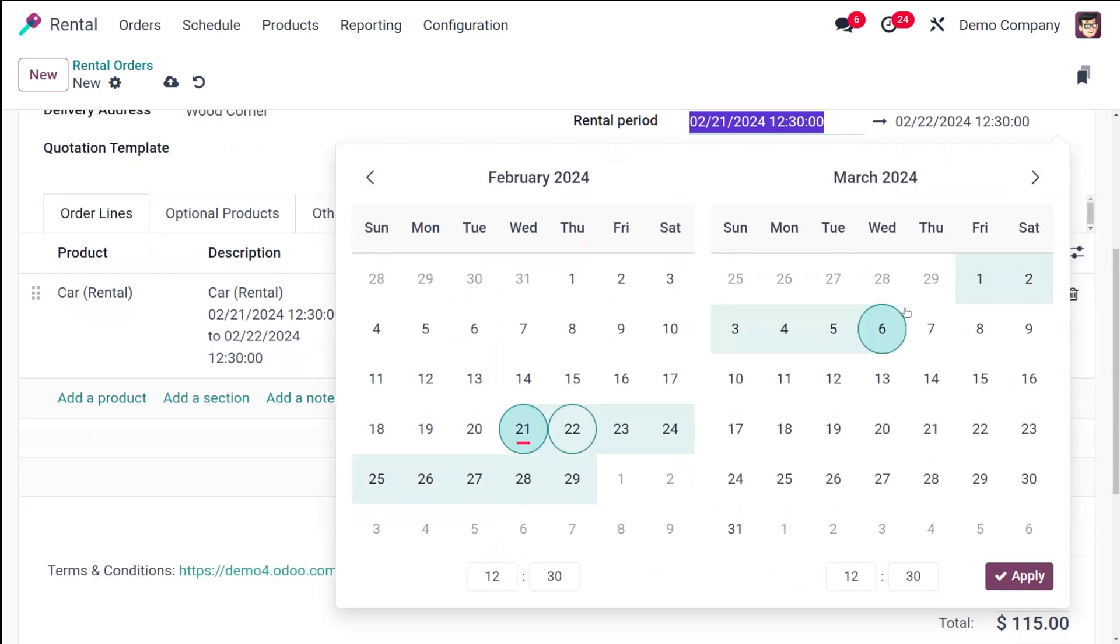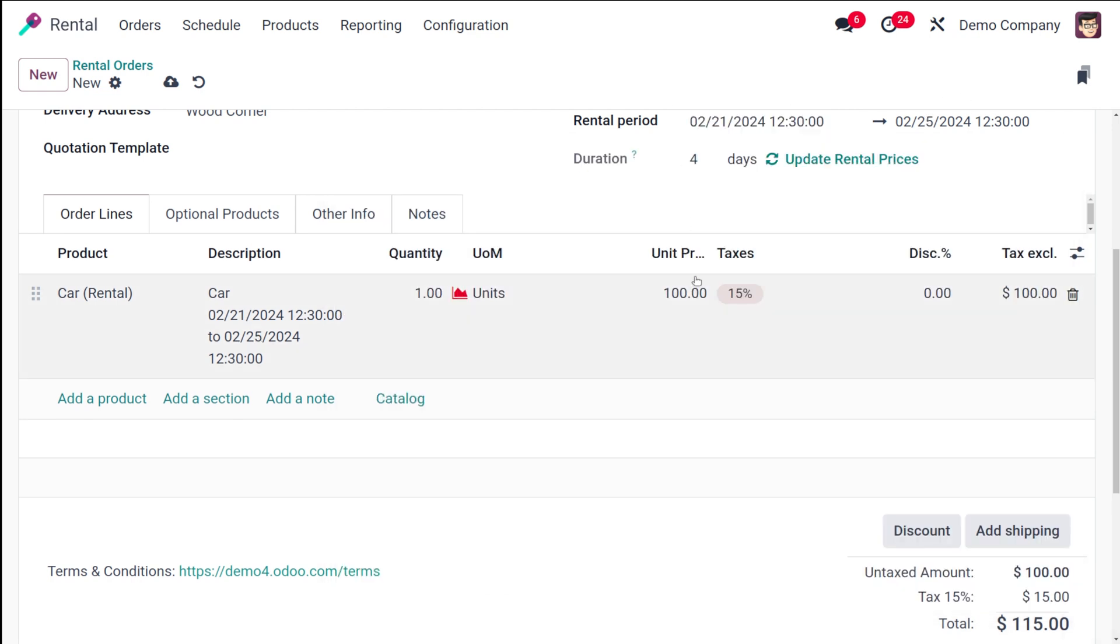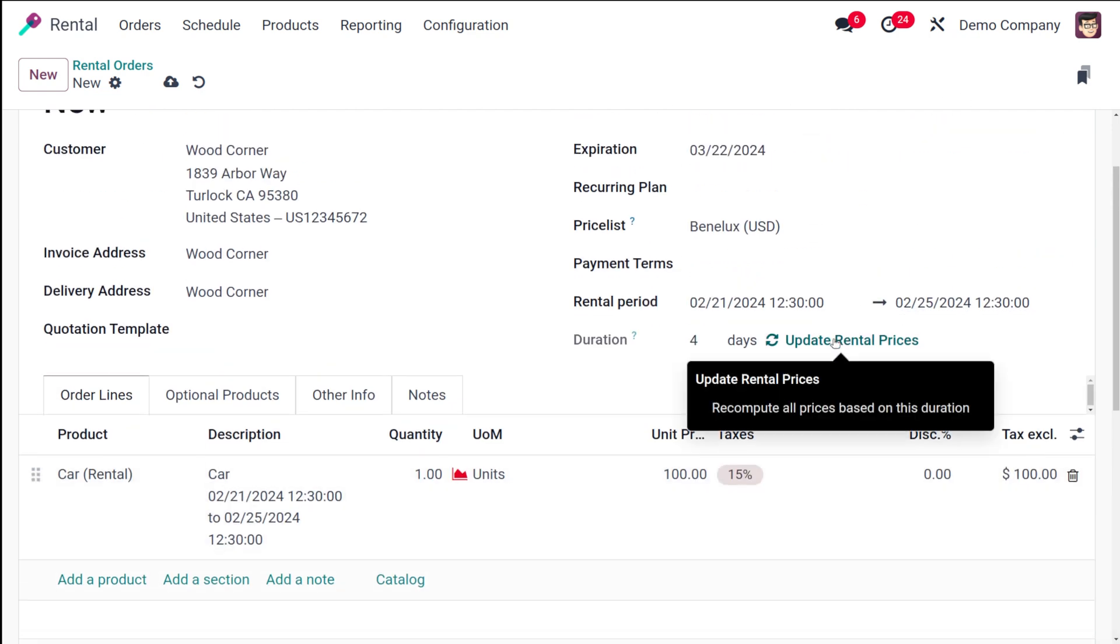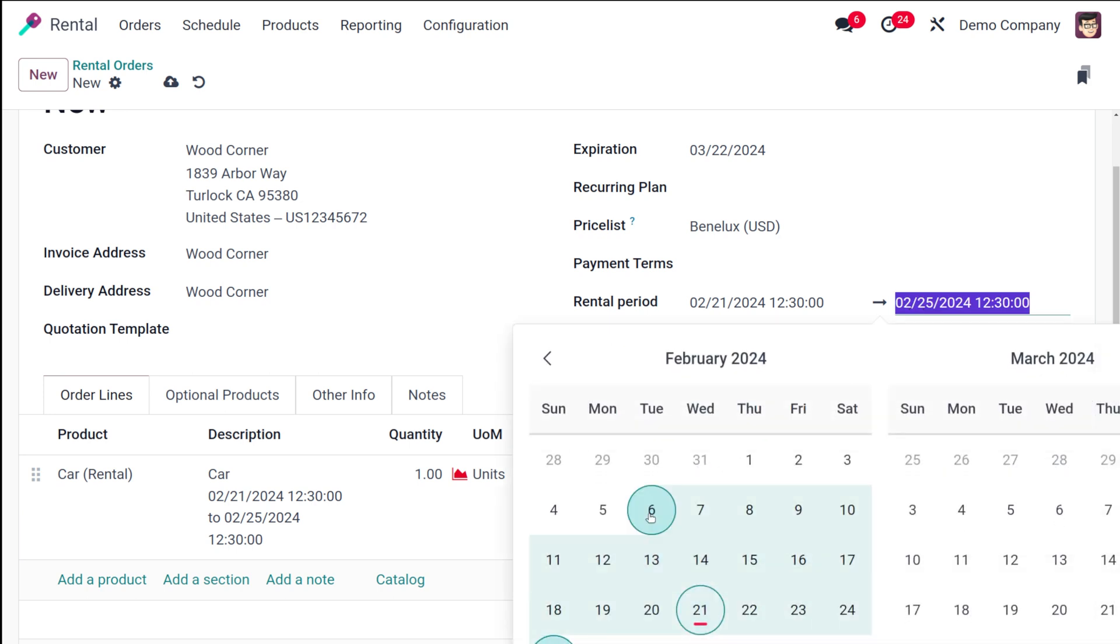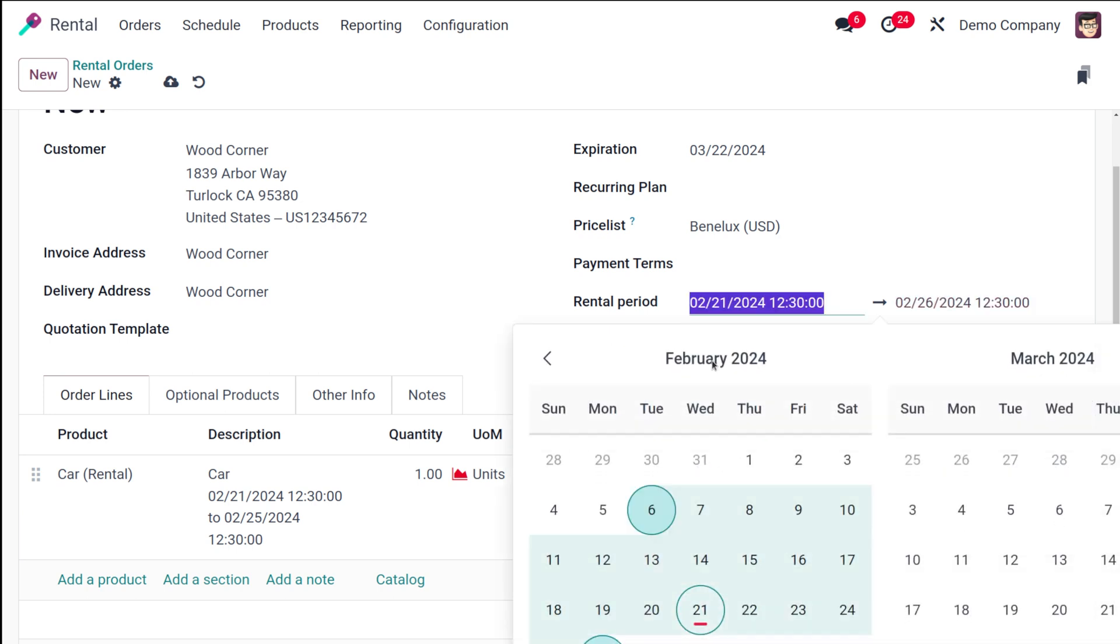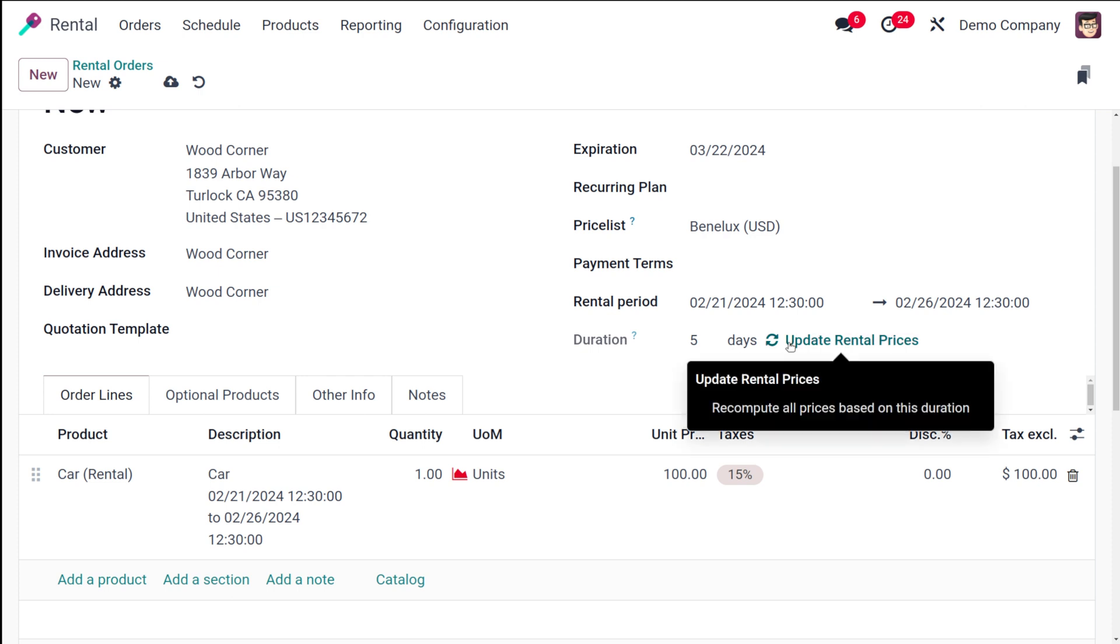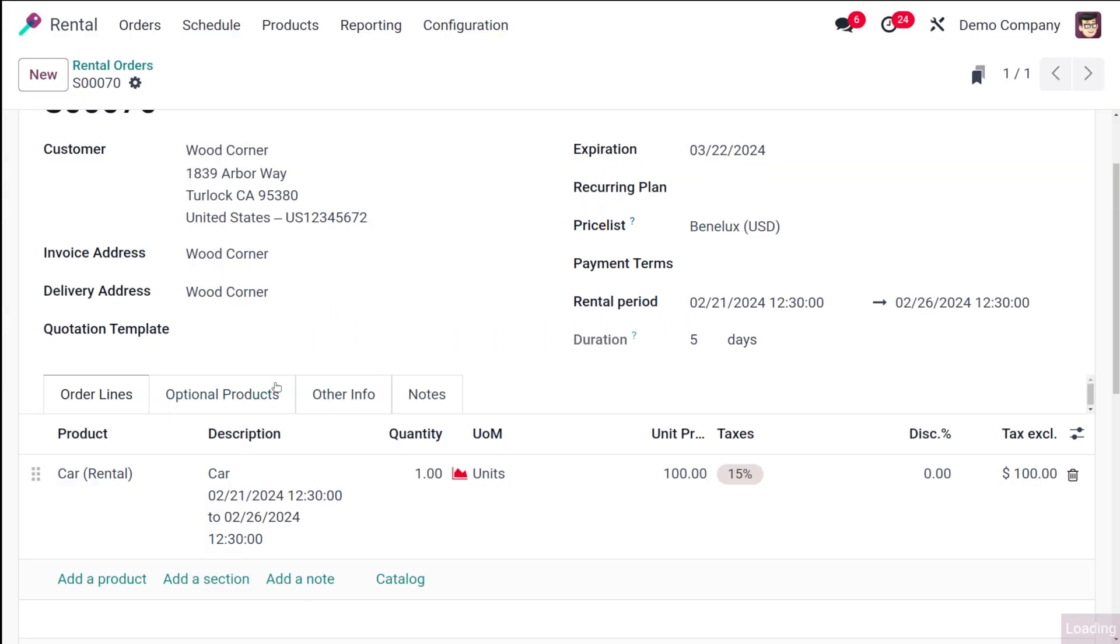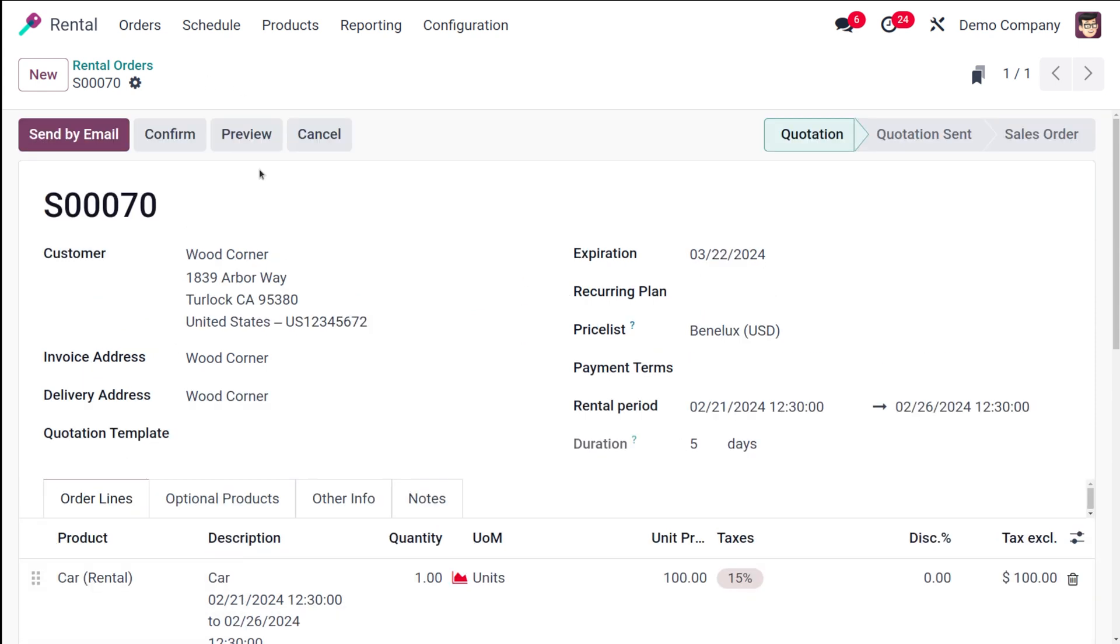Now here you can choose the rental period. By default it is one, for a single day. If I'm choosing 21 to 25, you can see the rental period is four days. One more day we'll add, so that will be five days. You can see the duration is five days which we have given. If you want to update the rental prices, based on the new period the prices will be updated. That's how you add the rental period and rental product inside a rental order.